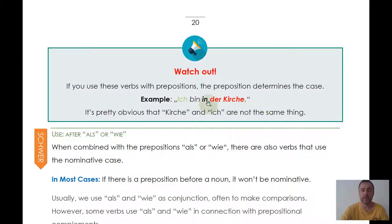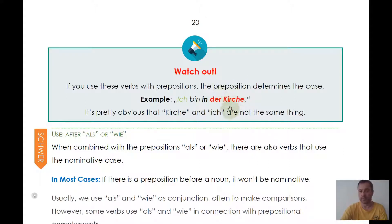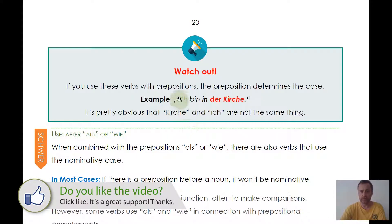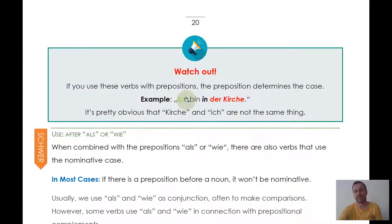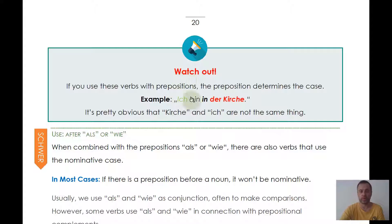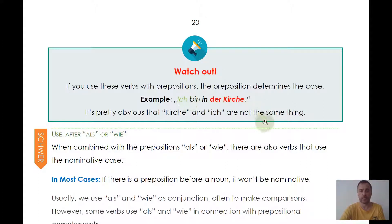That's why 'ich bin in der Kirche' — I am in the church — uses dative case, because of the preposition 'in' indicating position. It's also obvious that I and church are not the same thing — I'm not a church. So you can see from the meaning: for two nominative nouns or pronouns, they must refer to the same person or thing. If they don't, the second noun won't be nominative, and any preposition present overrides the verb's rule.